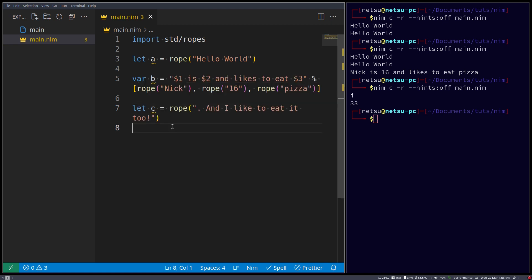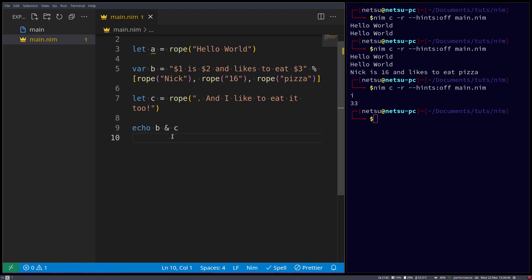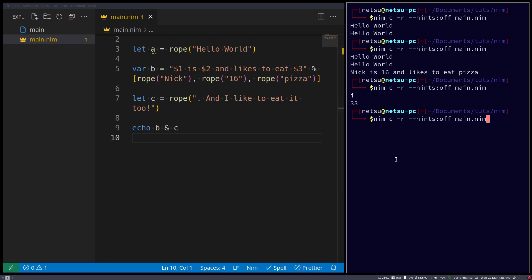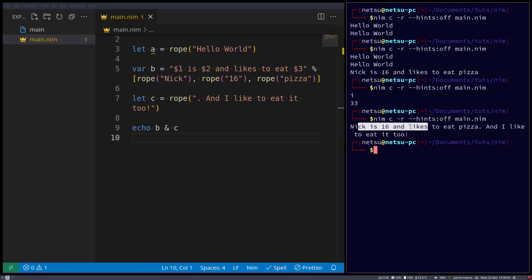Now to concatenate these two, we can say echo b and c. It will concatenate the values b and c in a very efficient manner. So now we have, Nick is 16, and likes to eat pizza, and I like to eat it too.